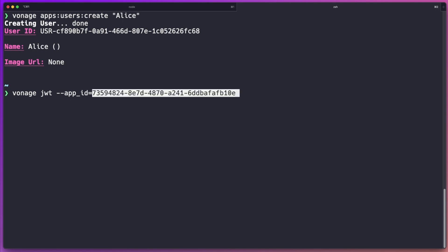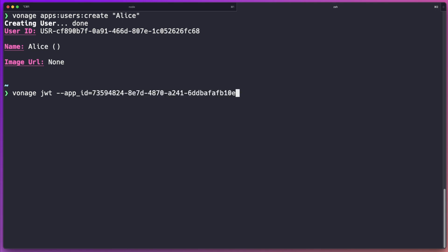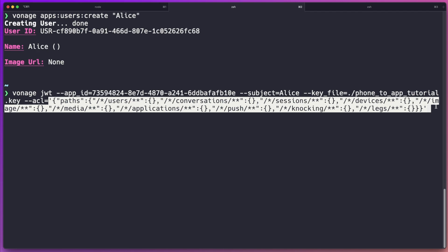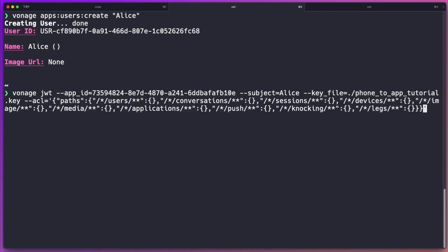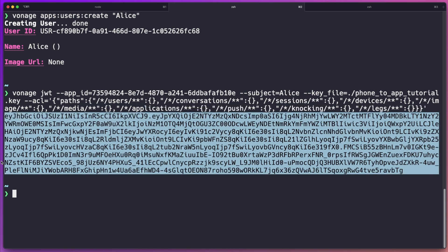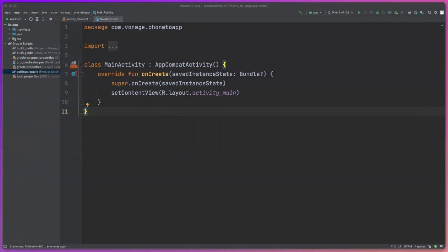Finally, let's create a JWT so we can authenticate with our application. We can use the command line with the jwt command, specifying the application ID, the subject as the user we've just created, the key file that was generated when we created the application, and the permissions we want to give that user. Once that's generated we'll have our JWT token needed to authenticate when connecting to the Vonage service. And that's all the configuration we need — we can now jump into Android Studio.